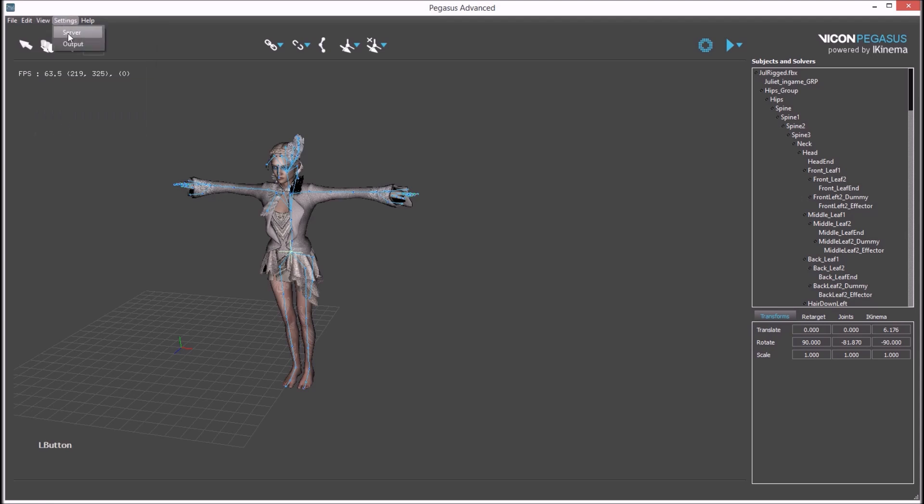In the server settings, you can define the server name as well as the port number. In the output settings, you can define what output port will be used as well as enabling VRPM.